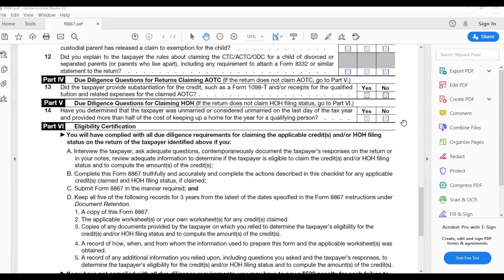Preparer business certification. You will have complied with all the requirements for claiming the applicable credits and head of household filing status. If you interview the taxpayer, ask adequate questions, contemporaneously documented the taxpayer's responses on return or in your notes, review adequate information to determine if the taxpayer is eligible to claim the credit and/or head of household filing status and to compute the amount of the credit. B. Complete the Form 8867 truthfully and accurately and complete the actions prescribed in the checklist for any applicable credits claimed and head of household filing status if claimed. C. Submit Form 8867 in the manner required and D. Keep all five of the following records for three years from the last of the dates specified in the Form 8867 instructions under document retention.